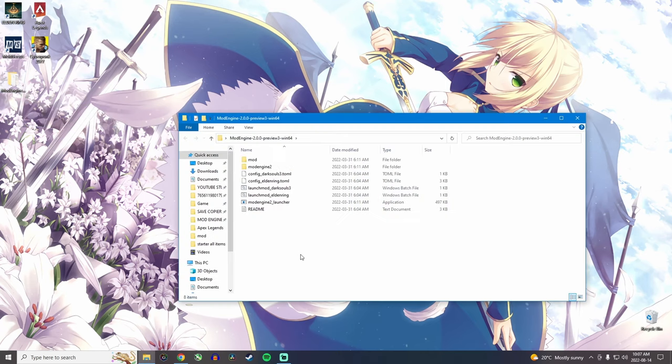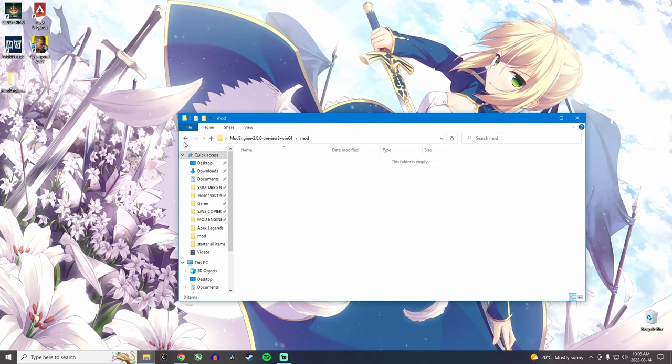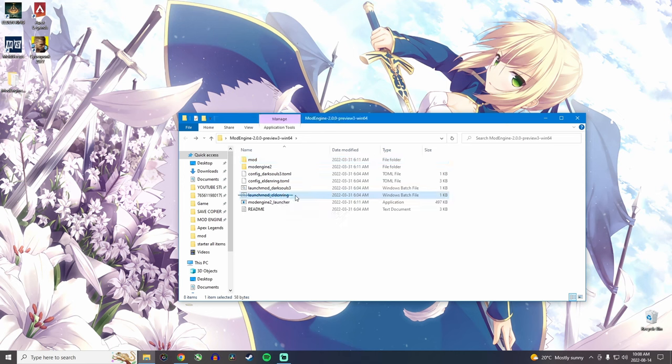Open that up and this is what you see. Now the only two things you really need to worry about in this entire thing, I know it might look confusing, but the only thing you need is this mod folder, which is where you're going to put the mods in, and the launch mod Elden Ring, which is what you're going to use to launch the game for the mods to work. Now this launch mod actually launches the game offline and without the easy anti-cheat, which will prevent you from getting banned.